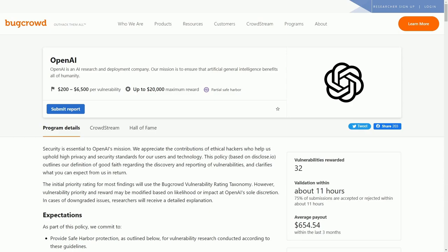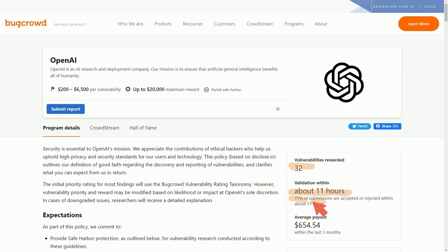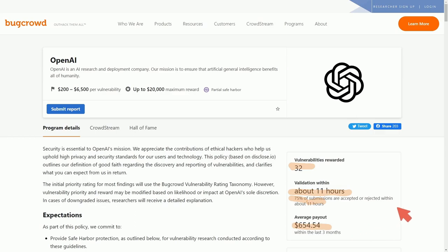There's already been 32 rewards and validation happens in about 11 hours. 75% of people get an answer back within an 11 hour period on whether or not their submission was accepted. The average payout right now is $654 over the last three month period. I assume it's going to get closer to the $200 amount that they've suggested at the beginning.